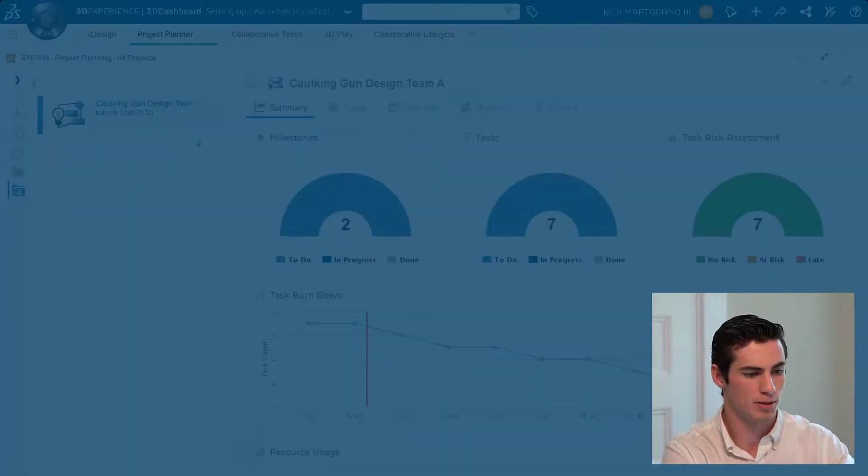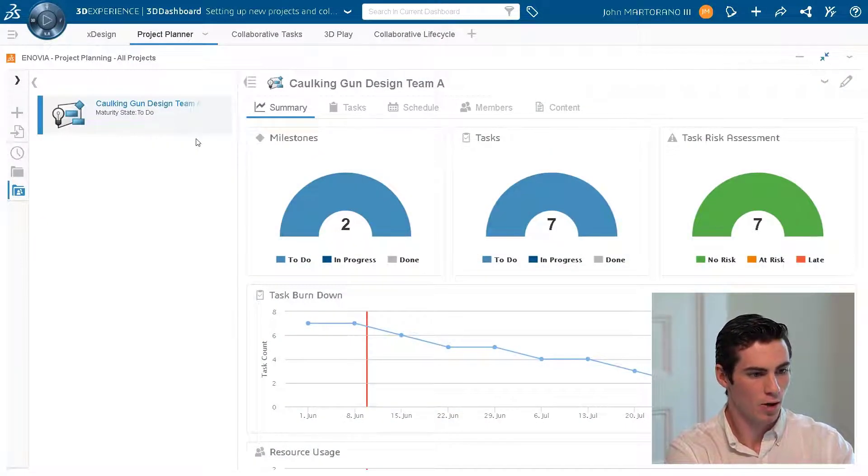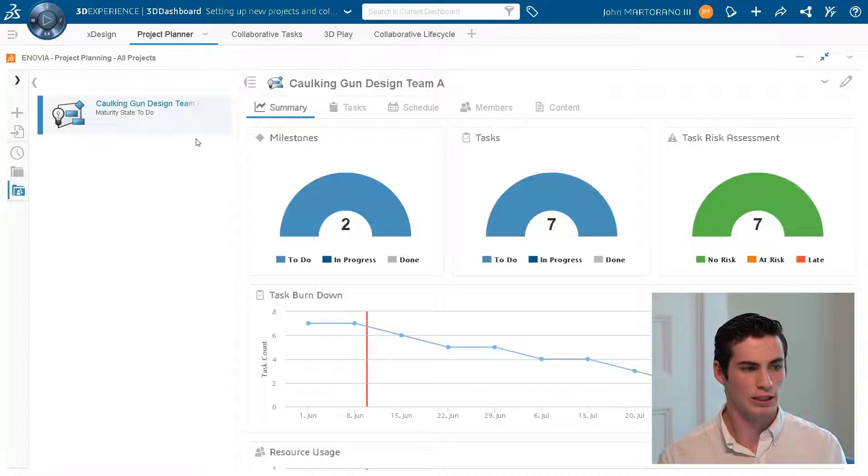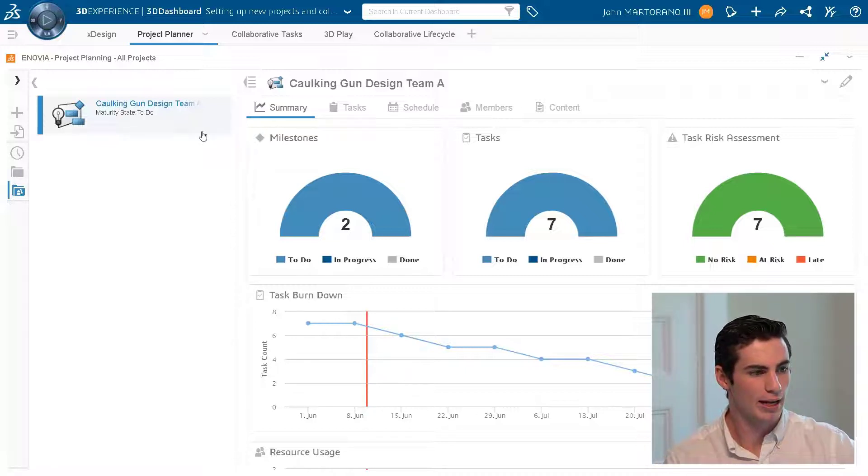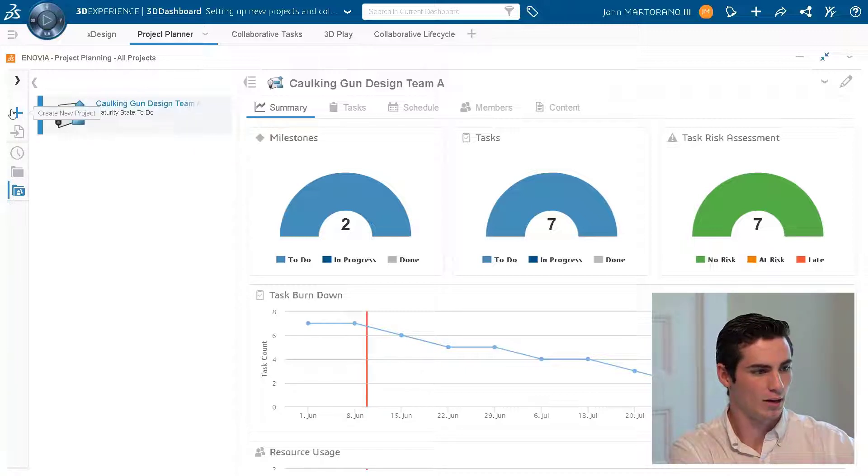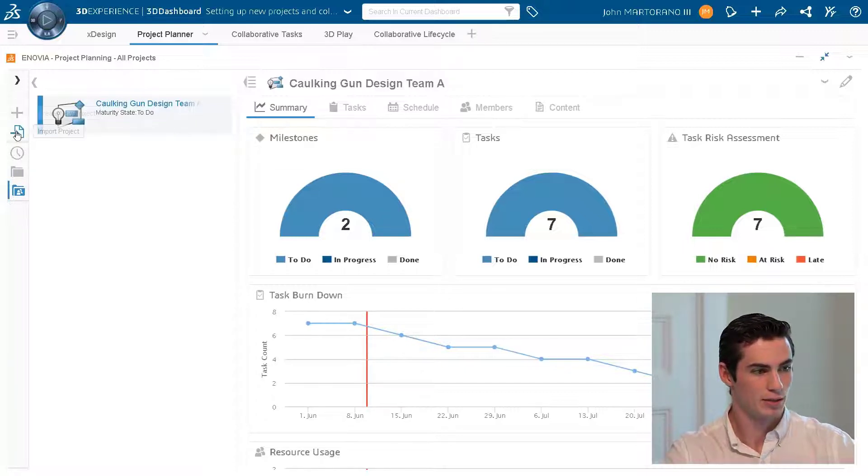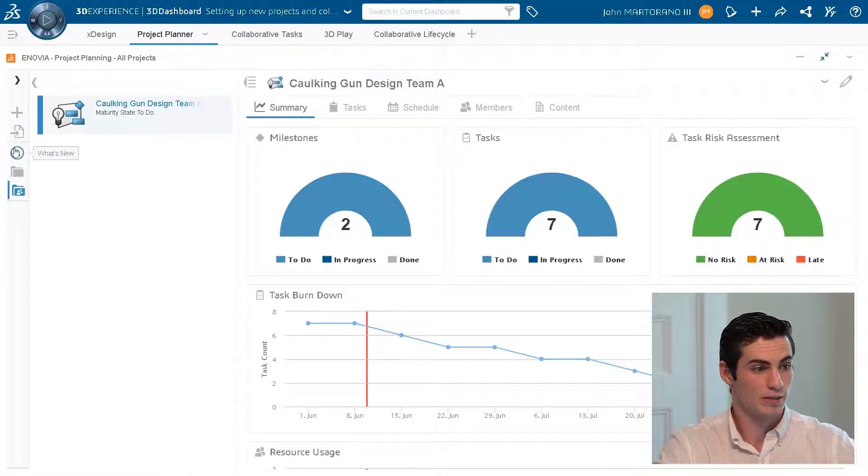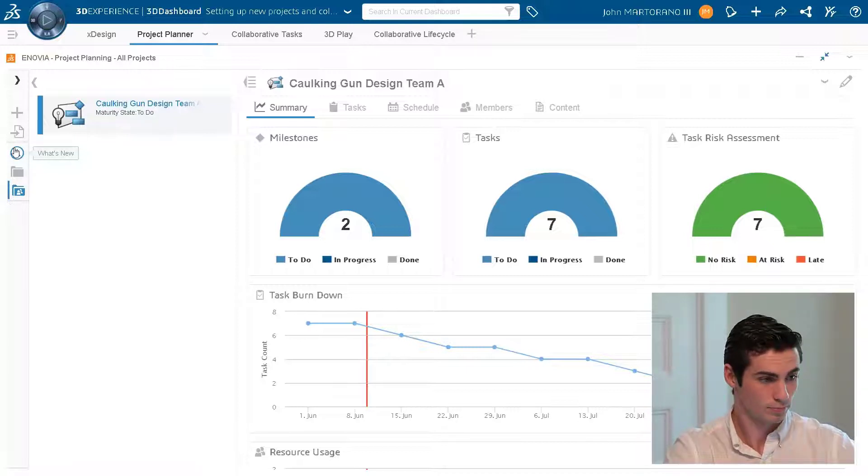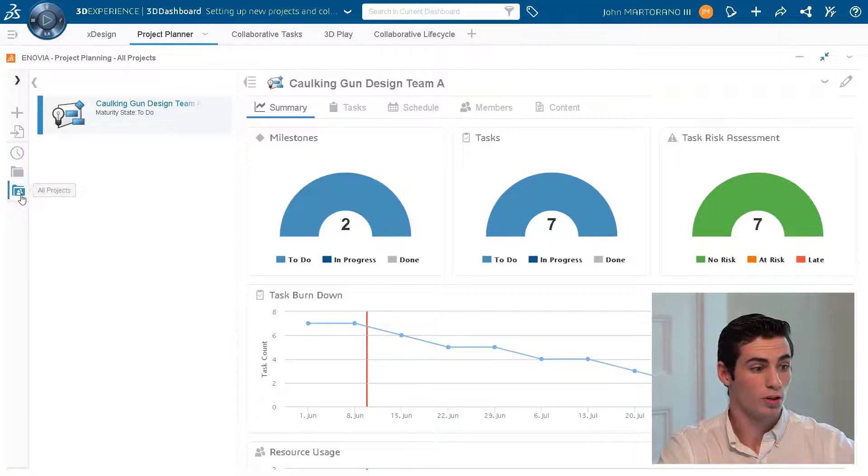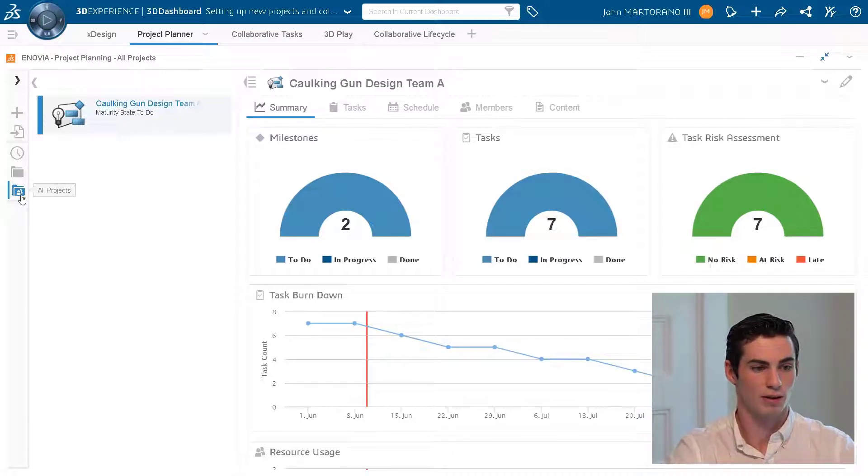This is an app that can be dragged in just like any other app on the 3D Experience platform. Let's go ahead and take a look at the overall layout of the app itself. When you drag it in on the left side, we can create a new project, import a project from a previously existing project, see what's new, filter only to the projects that you created, and finally we can have all the projects.